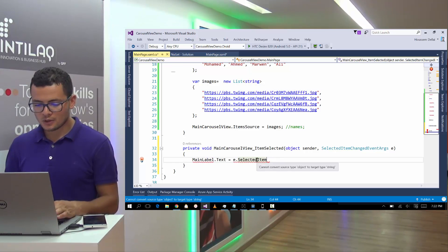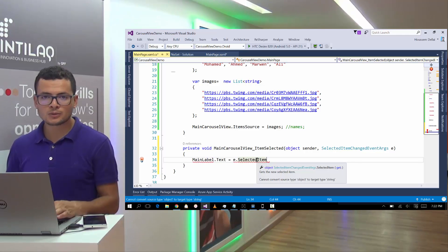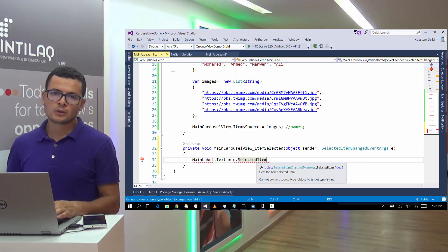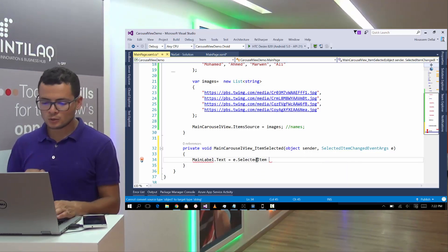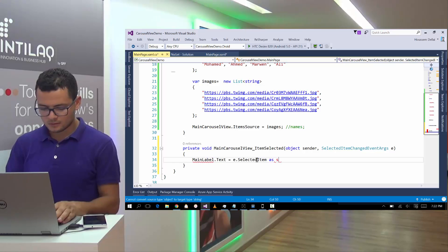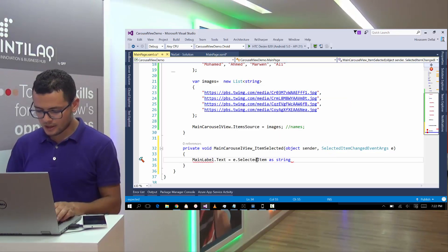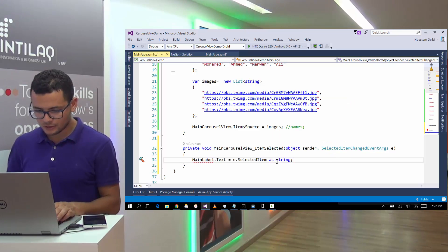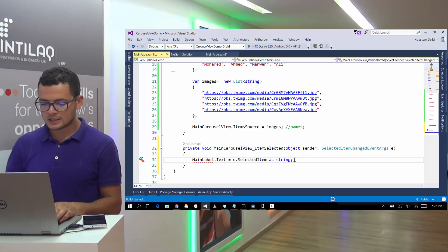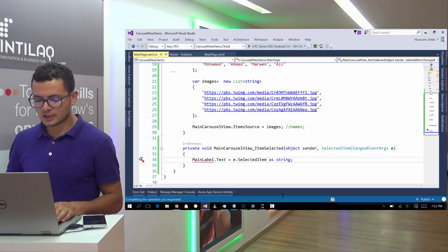So this object, selected item object, we can bind it to a string. So it's still here that I want to bind it to a string. And now let's control F5 to see our application.